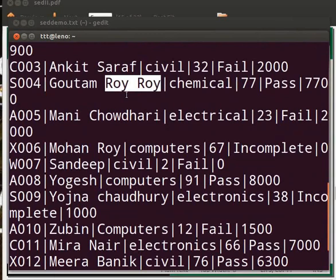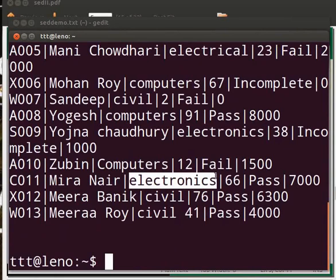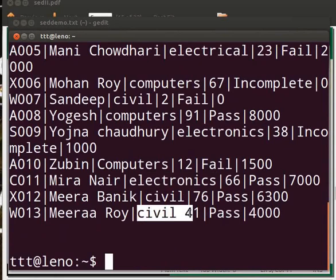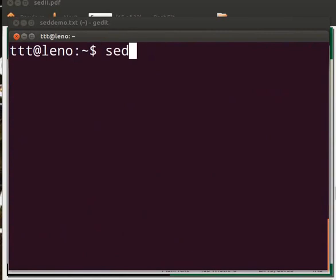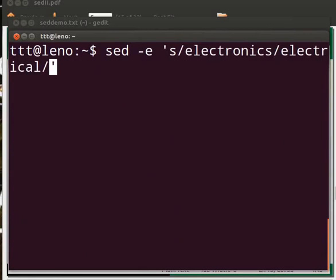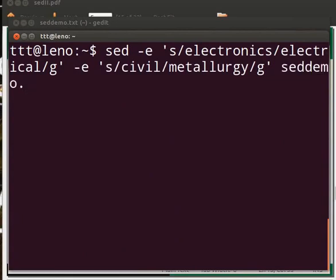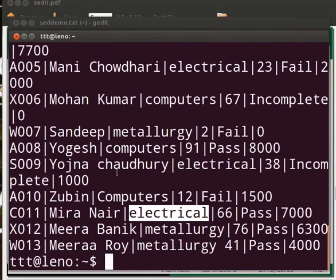We can make multiple substitutions in one go as well. Say we want to replace the word electronics with electrical and civil with metallurgy in the file setdemo.txt. Type: sed -e 's/electronic/electrical/g' -e 's/civil/metallurgy/g' zdemo.txt and press enter. You can see that the words are replaced.